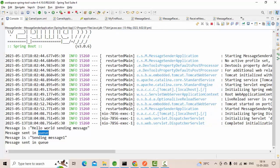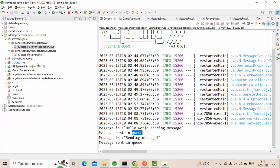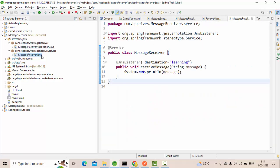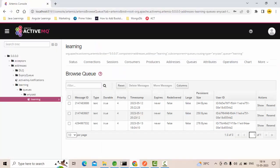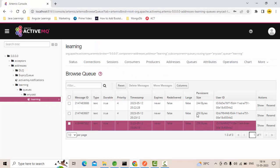In the sender application we sent, in the receiver application we have received. So what we did in the receiver application, simply we have used JMS listener and make sure that you are giving the queue name properly.